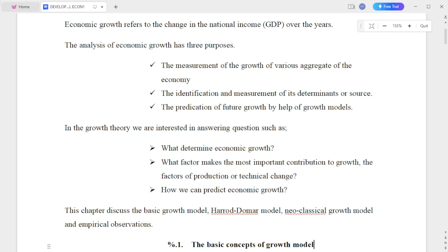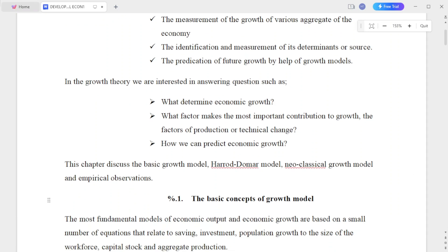The analysis of economic growth has three purposes. The first one is the measurement of the growth of various aggregates of the economy. The second one is the identification and measurement of its determinants or sources. The third one is the prediction of future growth by the help of a growth model.